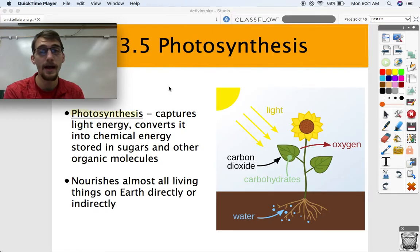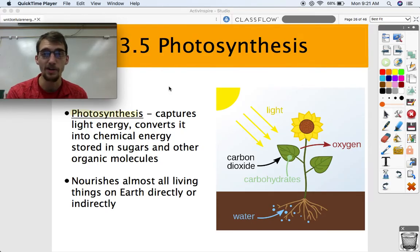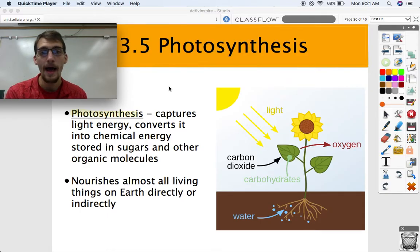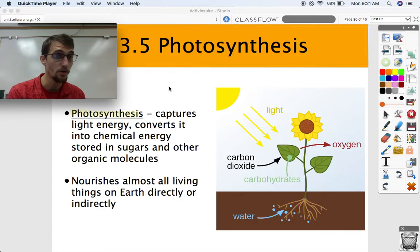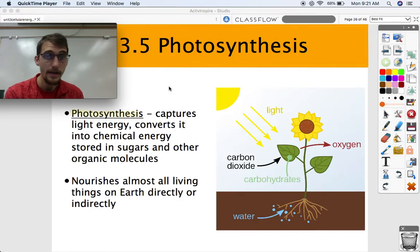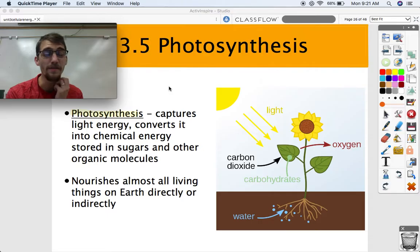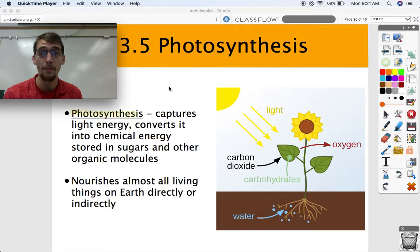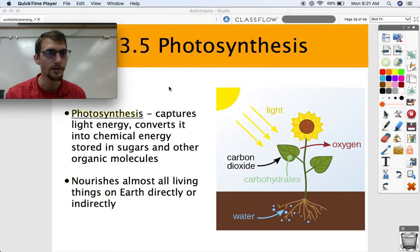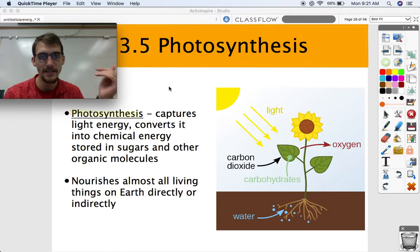In our last video, we were discussing how life is able to convert one form of energy into the next. So today we are going to get into the details about how life converts light energy or electromagnetic radiation into chemical energy. Life needs a constant input of energy, so photosynthesis is oh so important when it comes to living things.